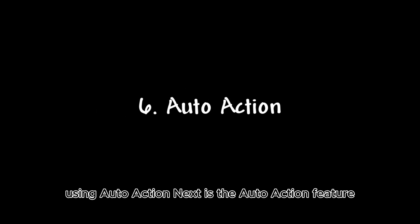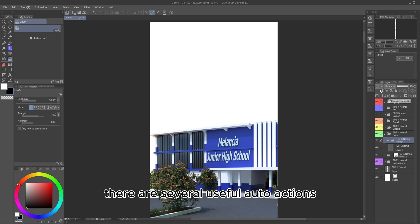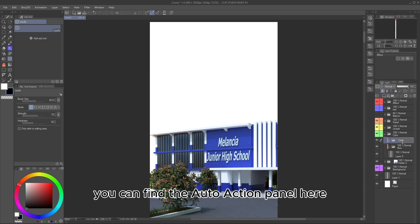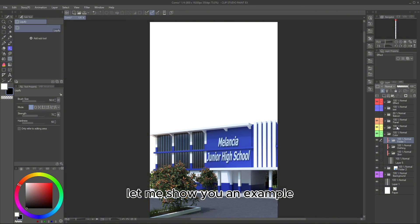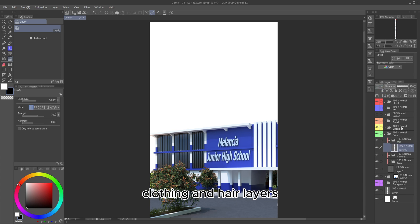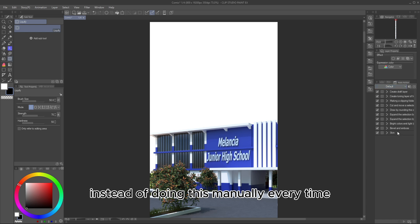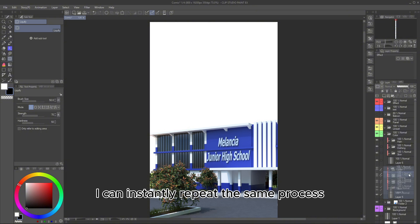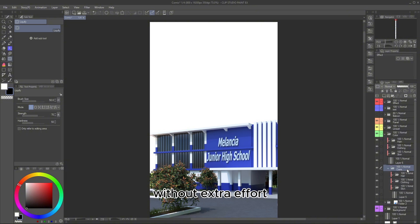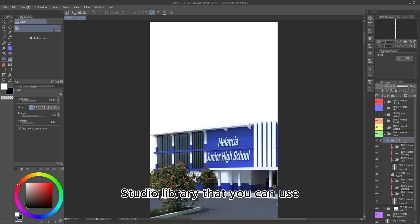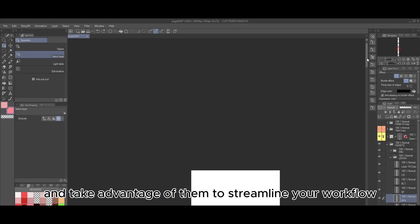Next is the Auto-Action feature. There are several useful Auto-Actions that I frequently use to speed up my Webtoon creation process. You can find the Auto-Action panel here. When coloring a character, I usually create separate folders for skin, clothing, and hair layers. Instead of doing this manually every time and renaming them from scratch, I record my actions and turn them into an Auto-Action. With just one click, I can instantly repeat the same process without extra effort. There are also many Auto-Actions available in the Clip Studio library that you can use — feel free to explore and take advantage of them to streamline your workflow.